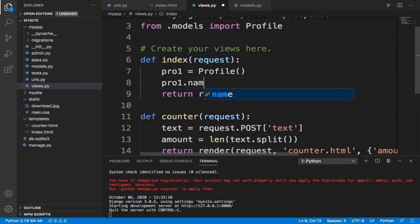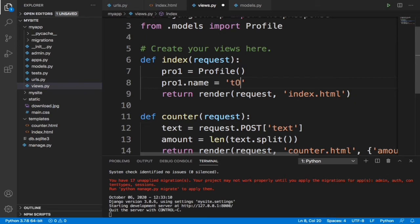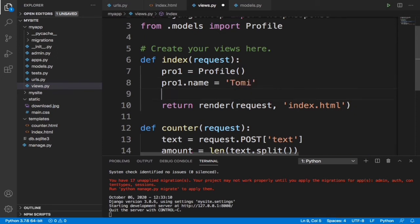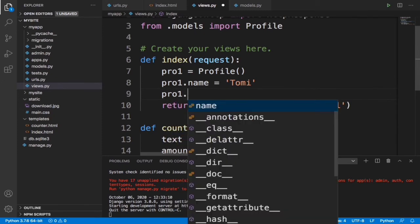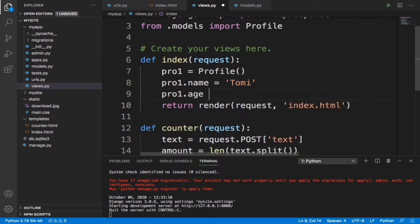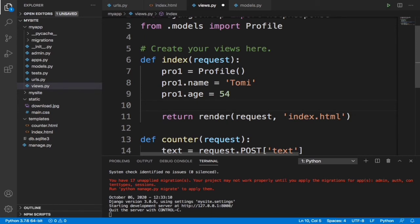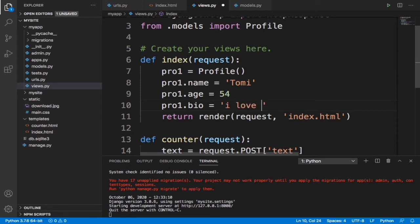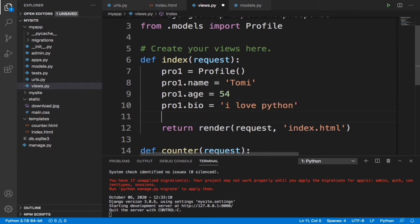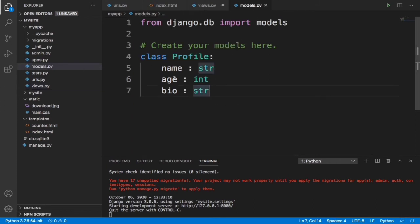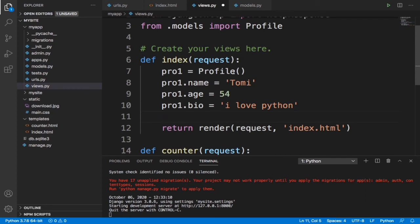Now let's start specifying each object in that class. To do this, we can say profile1.name is equals to Tomi. And we can say profile1 age is equals to 54. Let's give it the last one, pro1.bio is equals to 'I love Python.' Now basically we are taking all the objects in this class and then we're implementing them in this views.py file.